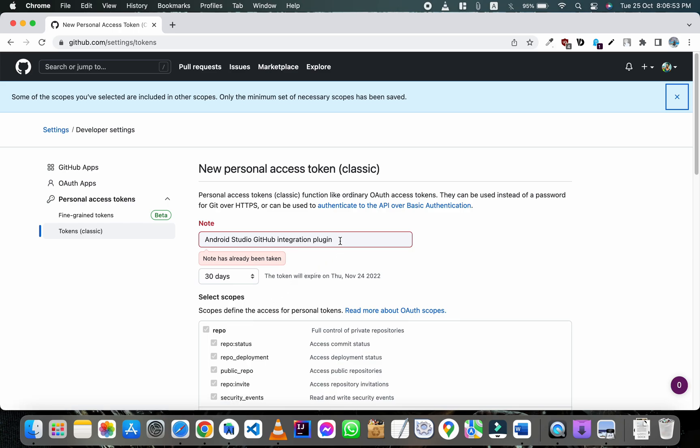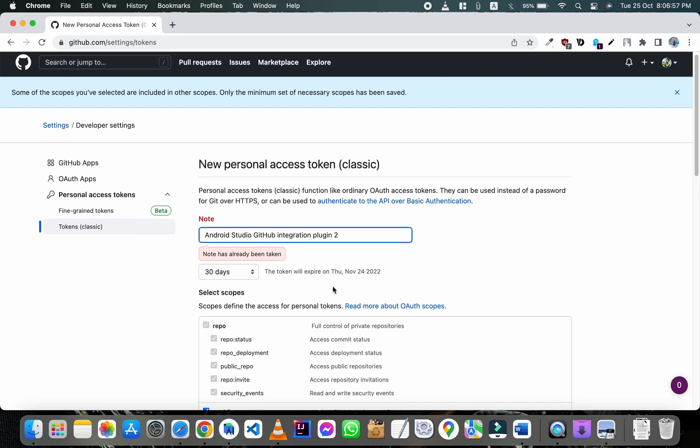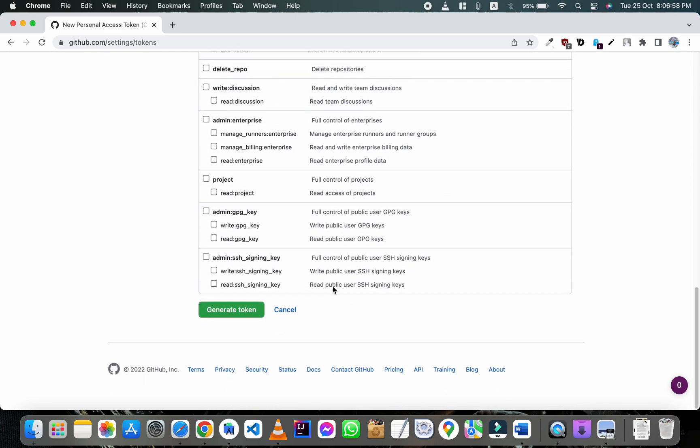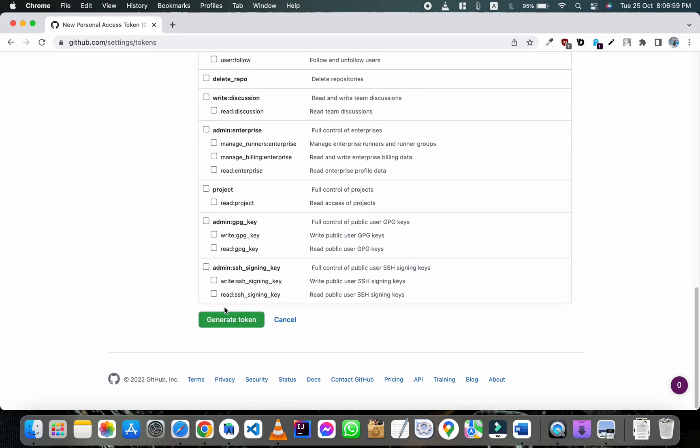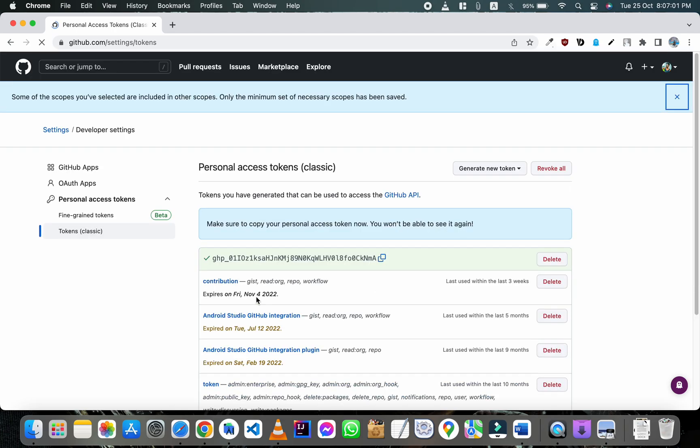Change the note if a problem arises. Now scroll down and click on generate token, then copy the token code.